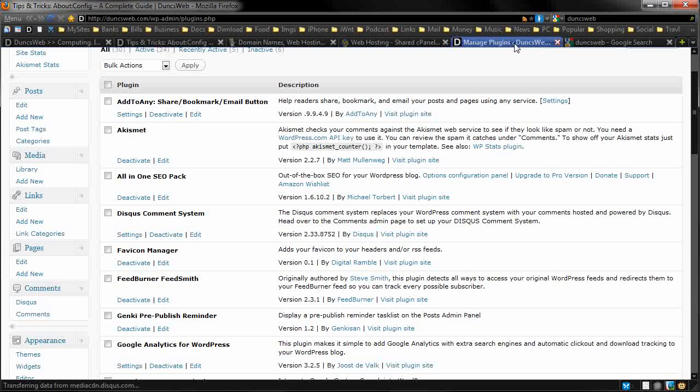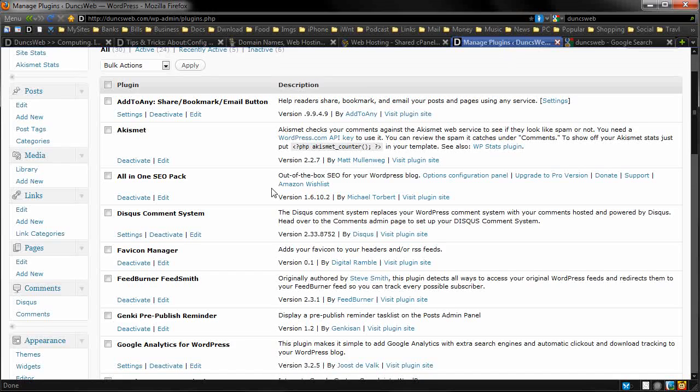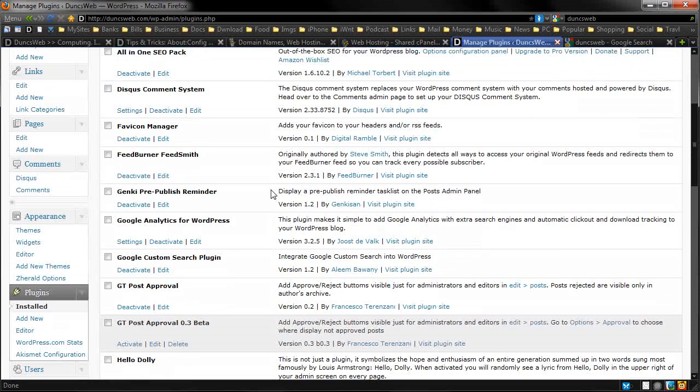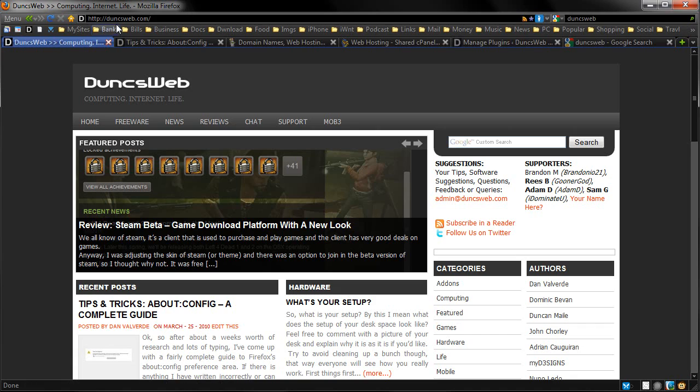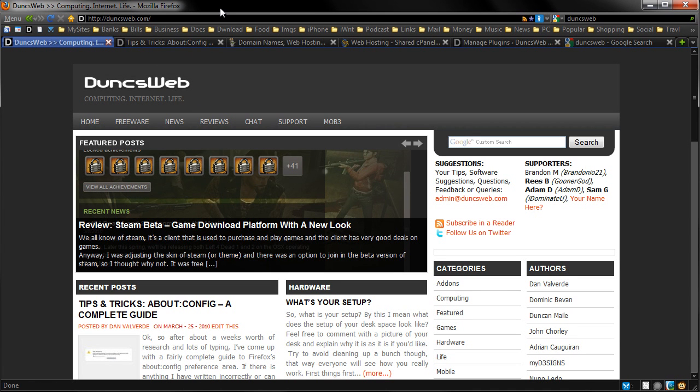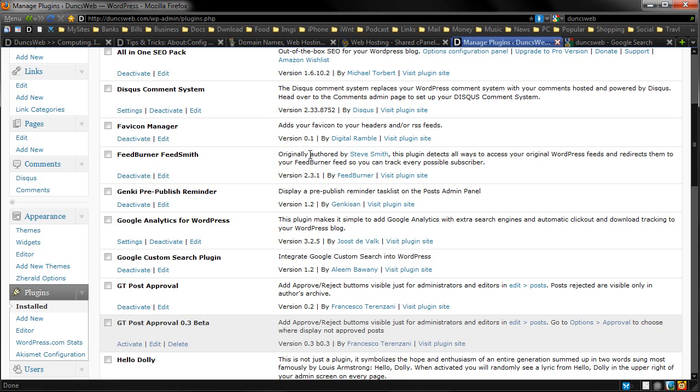Now going to more plugins. Favicon Manager. When I started with Dunksweb, I couldn't see the Favicon. I put the ico file in a bunch of places and it wasn't working. So I just got the plugin and it did it straight away. So you just simply add it in.